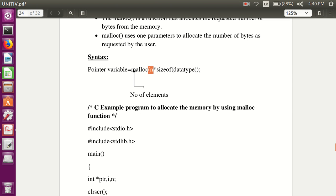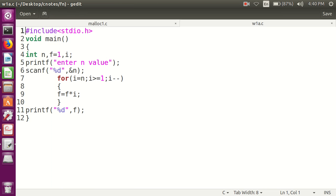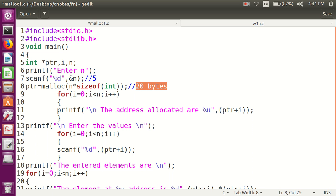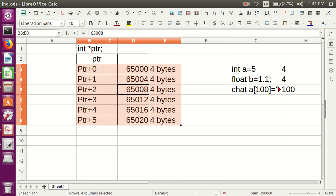For example, if you write malloc(5 * sizeof(int)), the size of integer is 4 bytes, so 5 into 4 equals 20 bytes will be allocated. Here n indicates the number of elements, and for each and every element the size is given. So 5 elements each taking 4 bytes means a total of 20 bytes will be allocated to ptr.